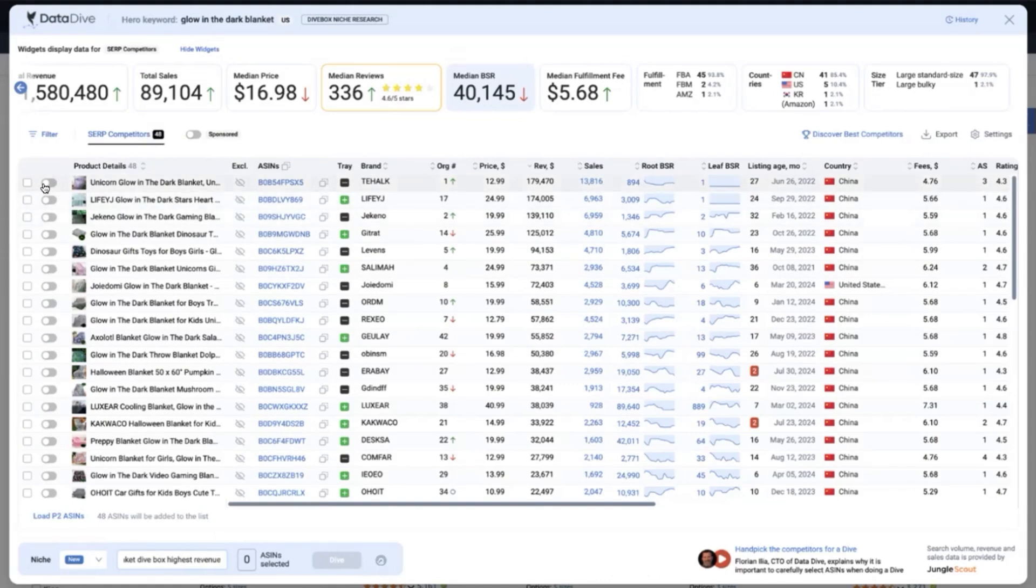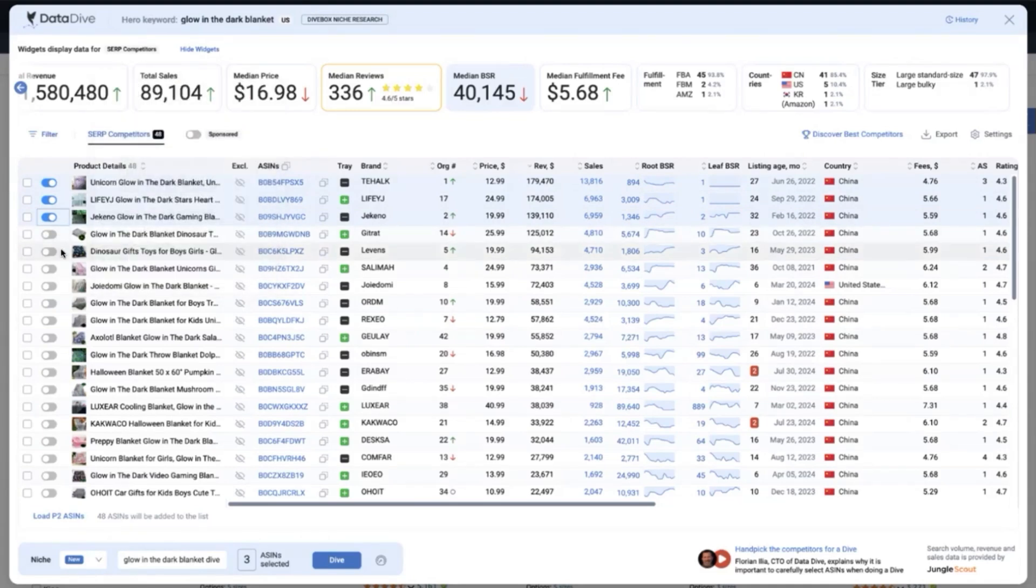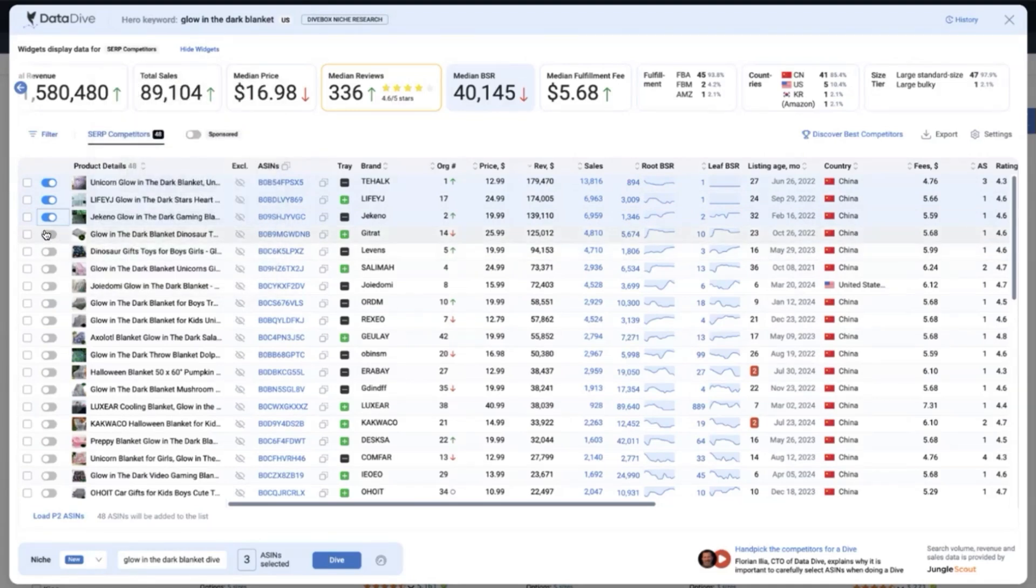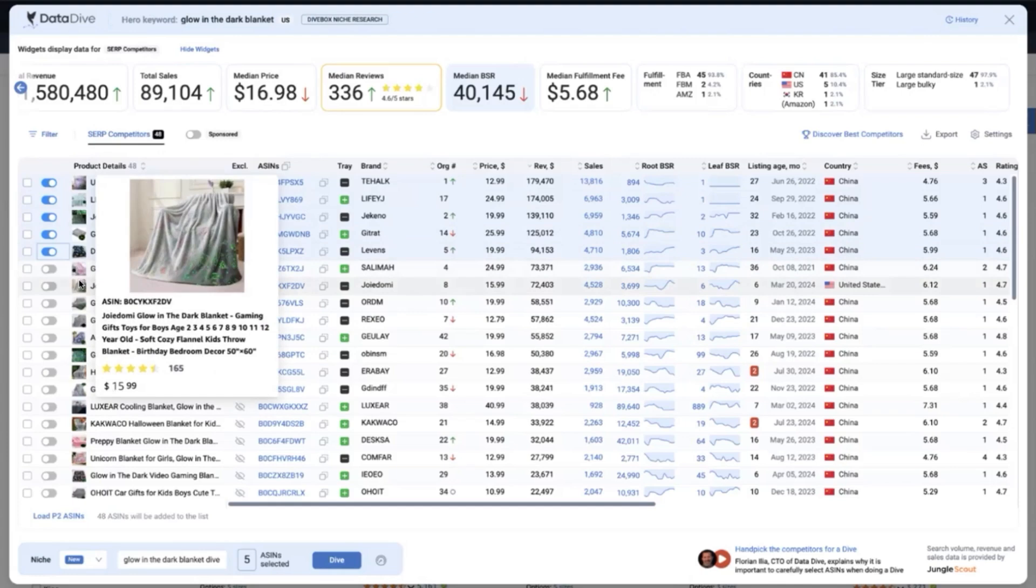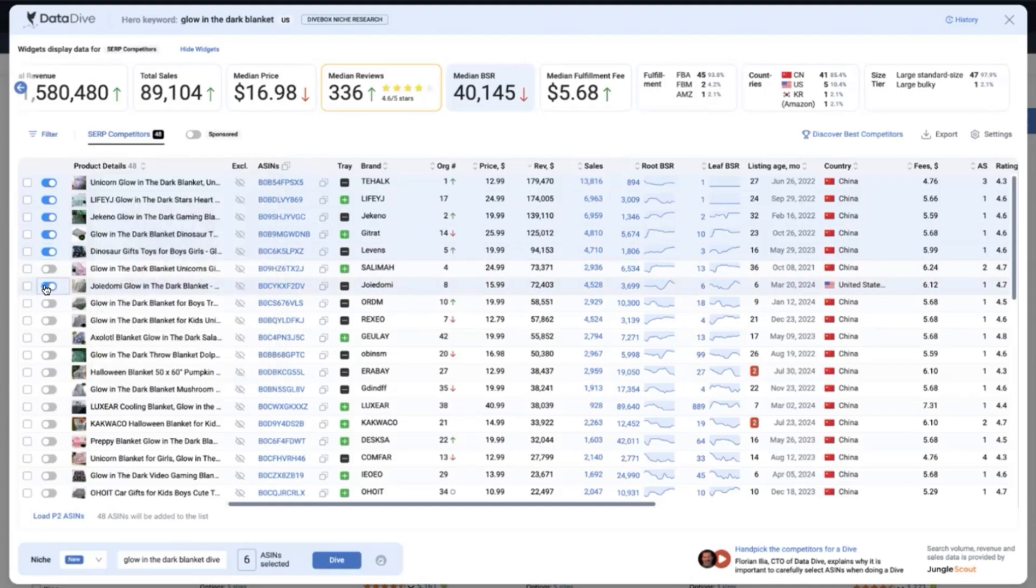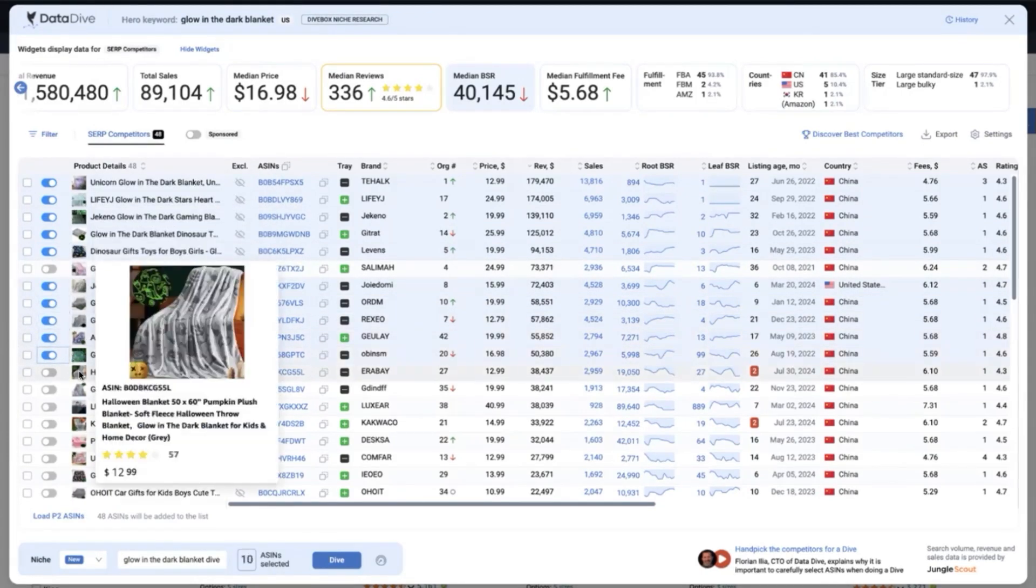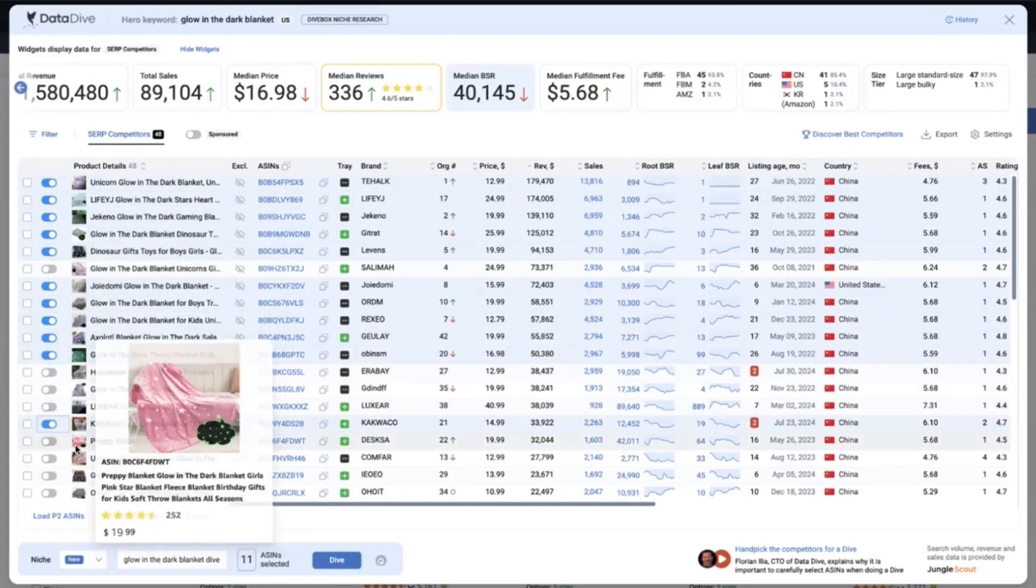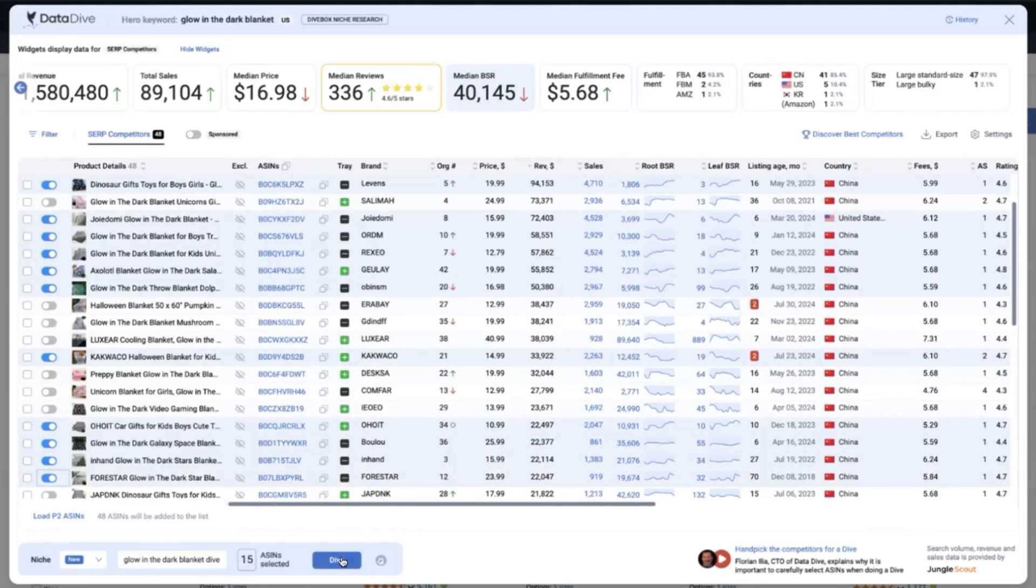By the way, the selection process of getting the top competitors would be also based on the highest revenue that this ASIN was able to gain. The reason behind this is because we really want to get those best keywords that are driving the most sales for our top competitors. That's why we are choosing them based on this criteria as well. Now in this niche, I can create a new niche name which is also in the method that I was able to gather the keywords which is through dive box, highest revenue.